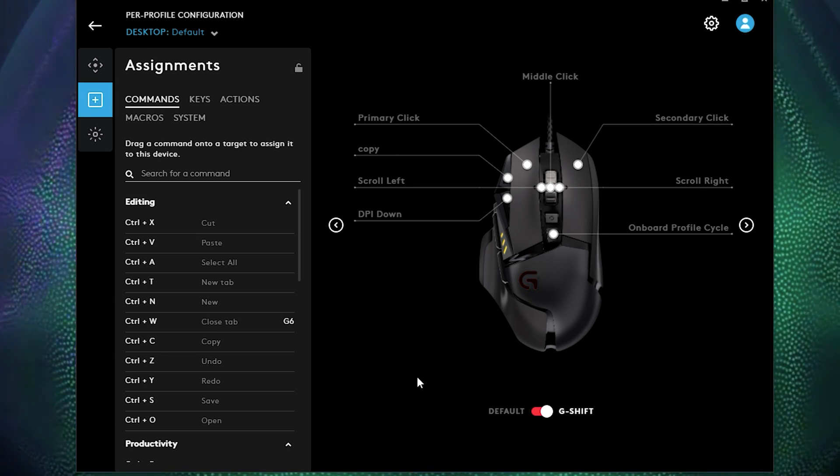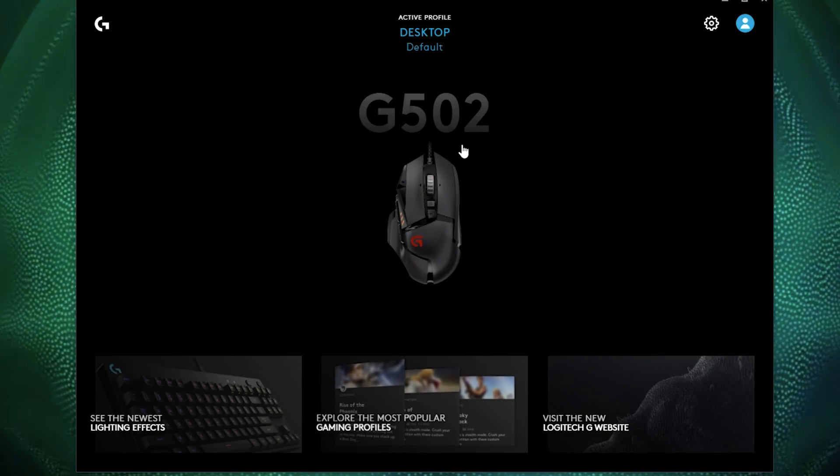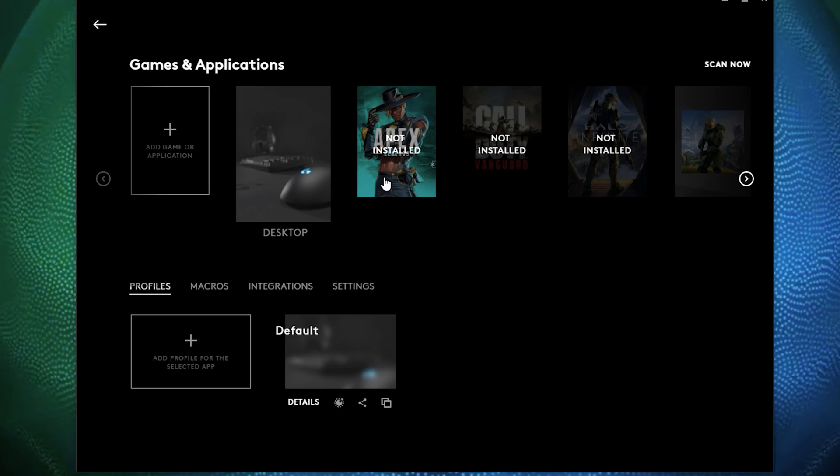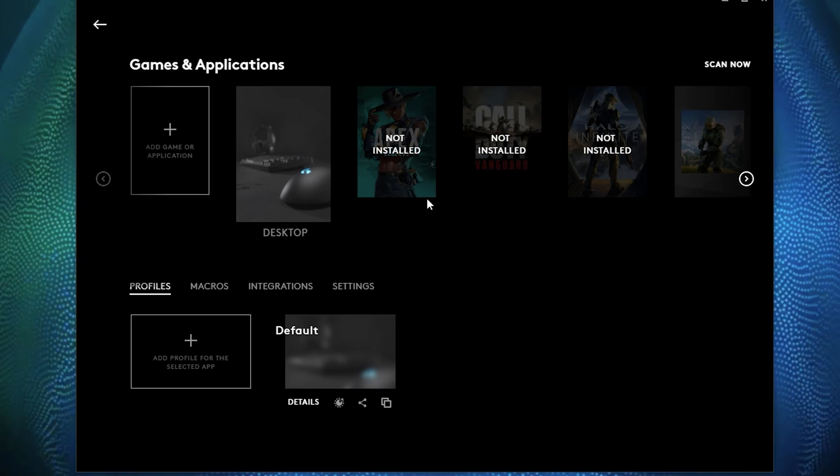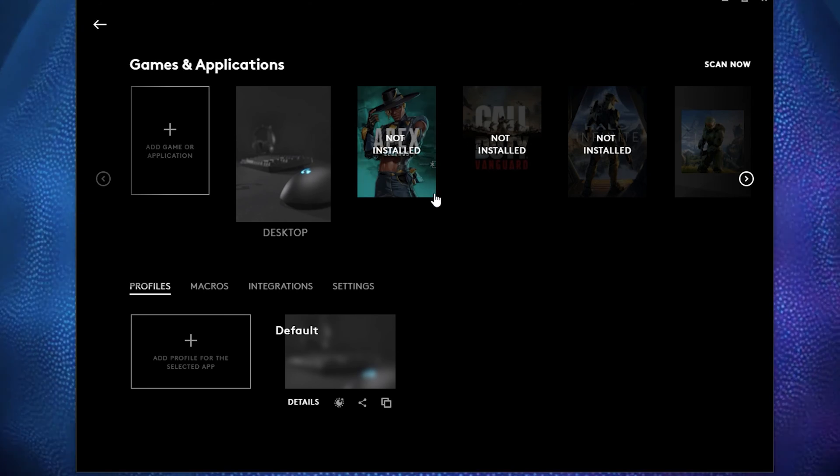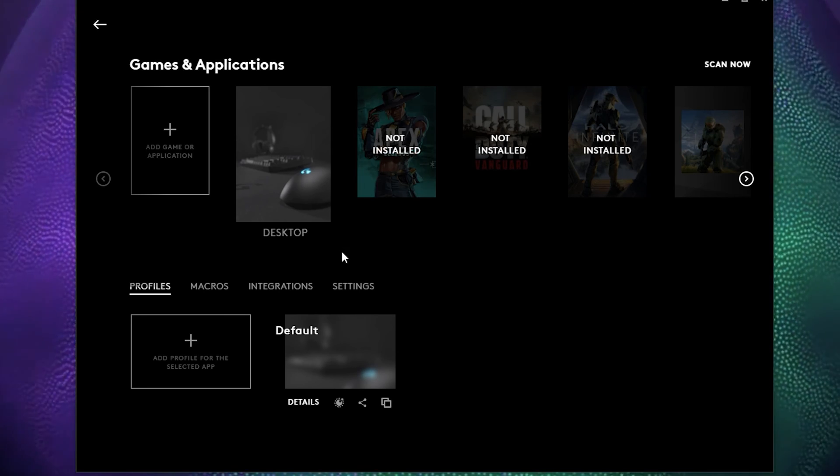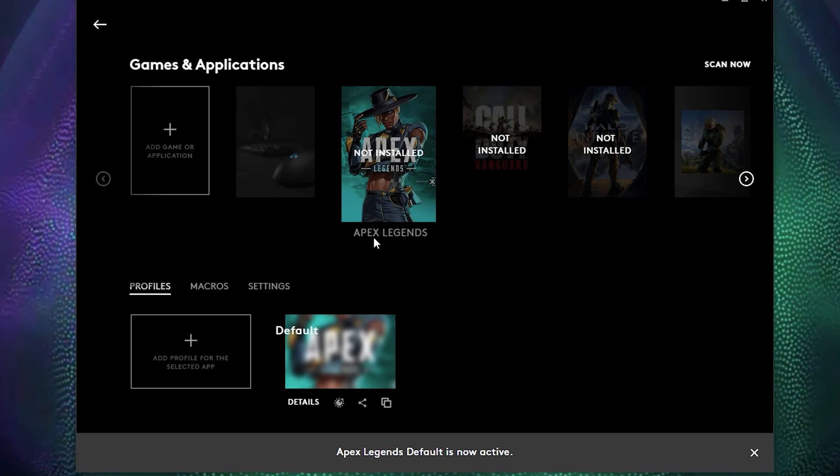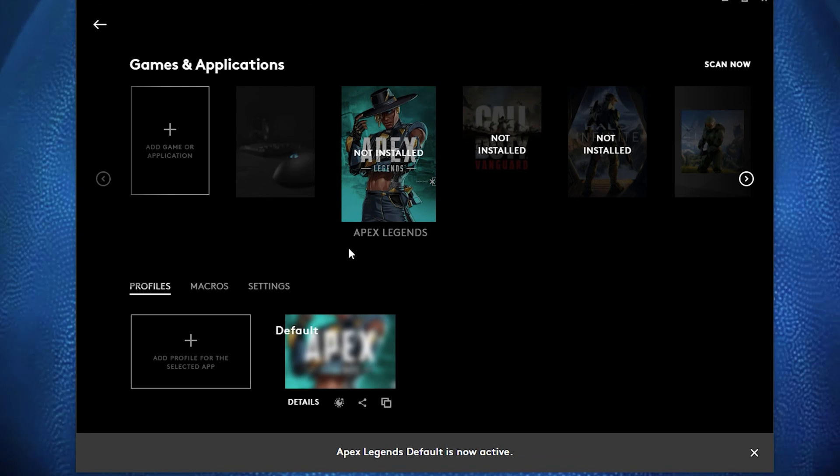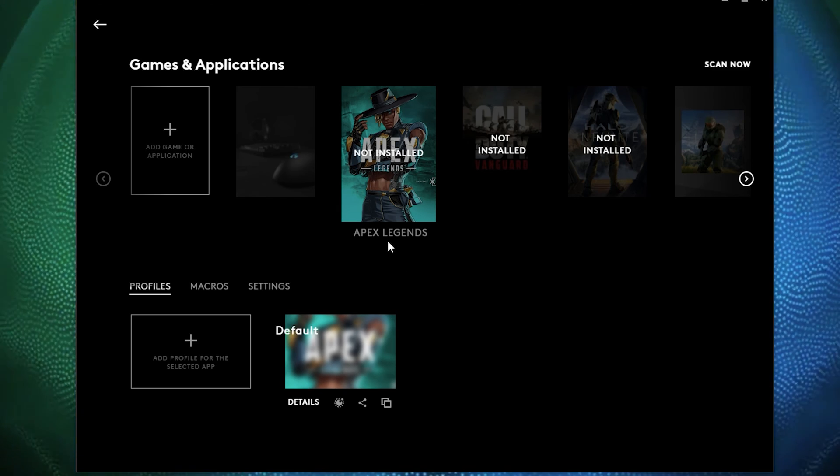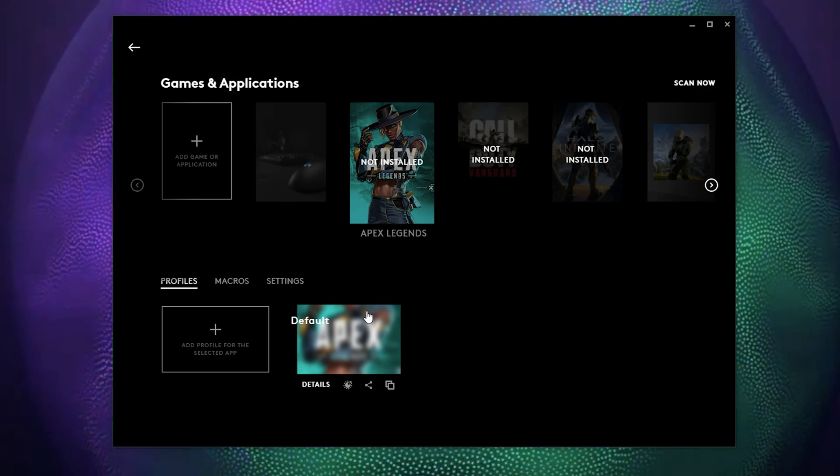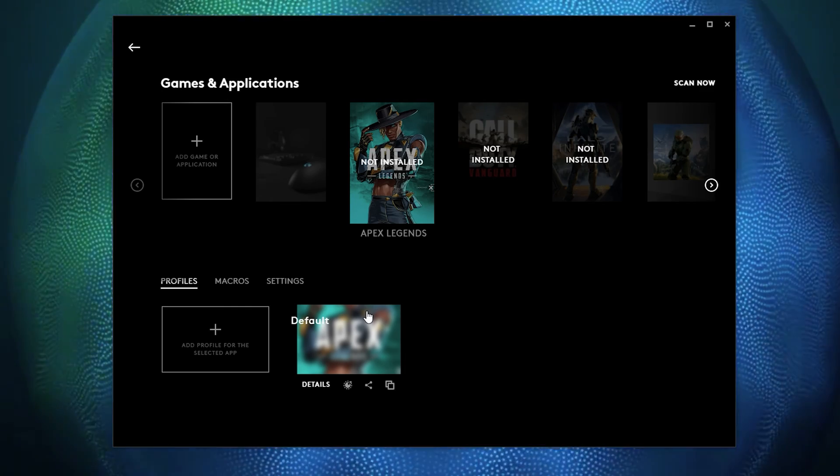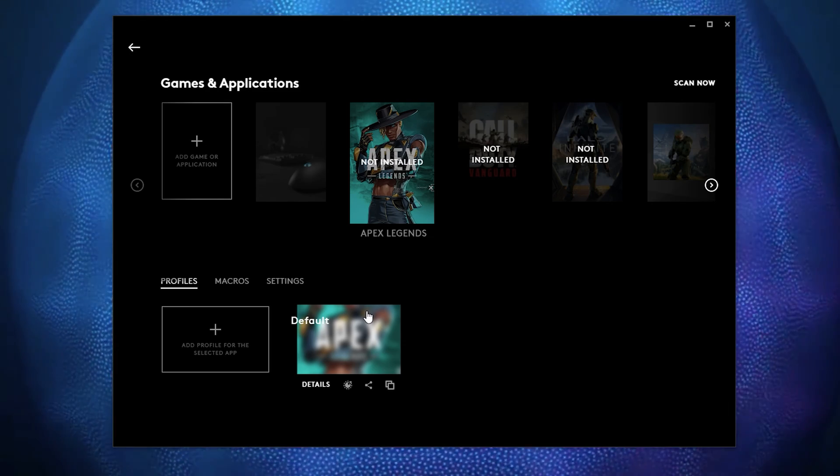And what that will do is it will automatically switch your profile over to the other program. Meaning if I go into my profile here and if I had Apex Legends installed on this workstation, then when I open up Apex Legends, that default setting will appear. So I won't get the desktop view. I won't get the desktop mode for my Logitech mouse.